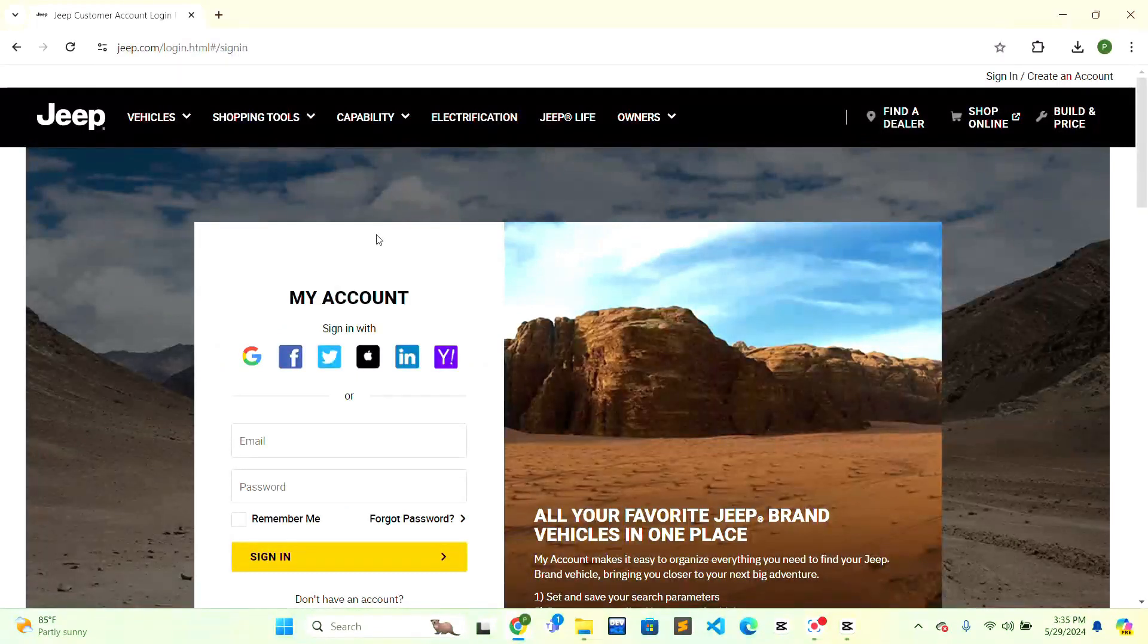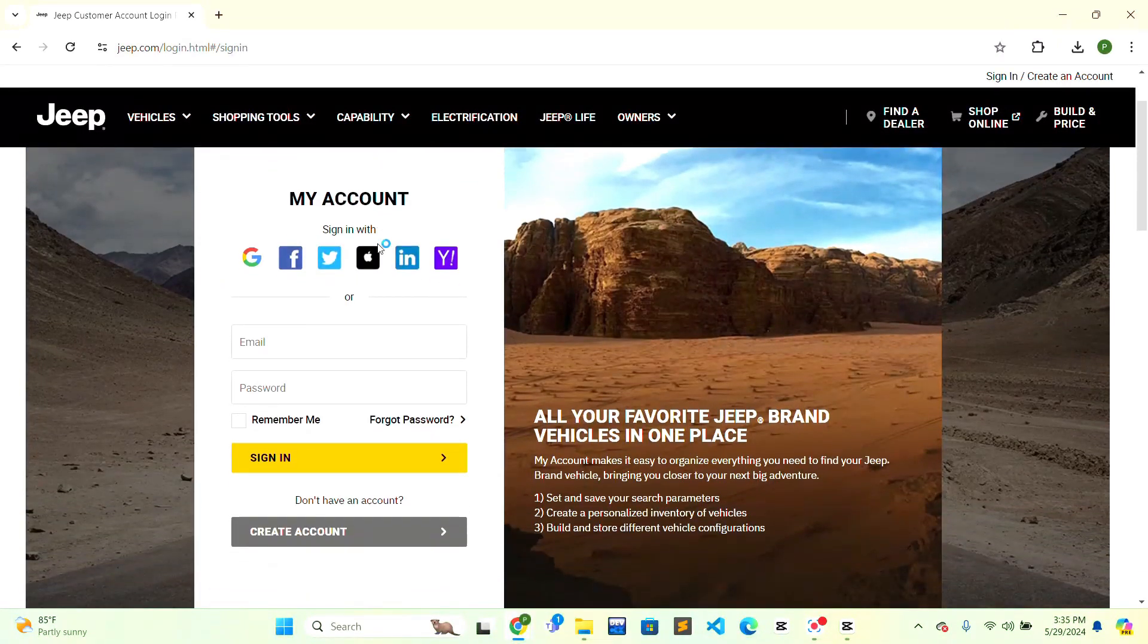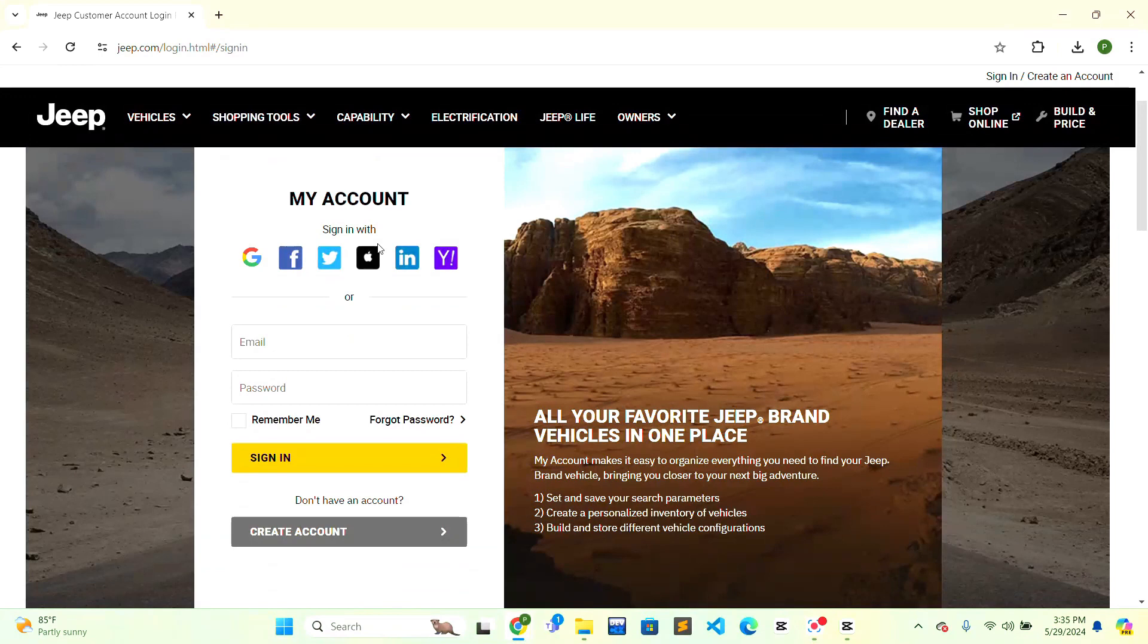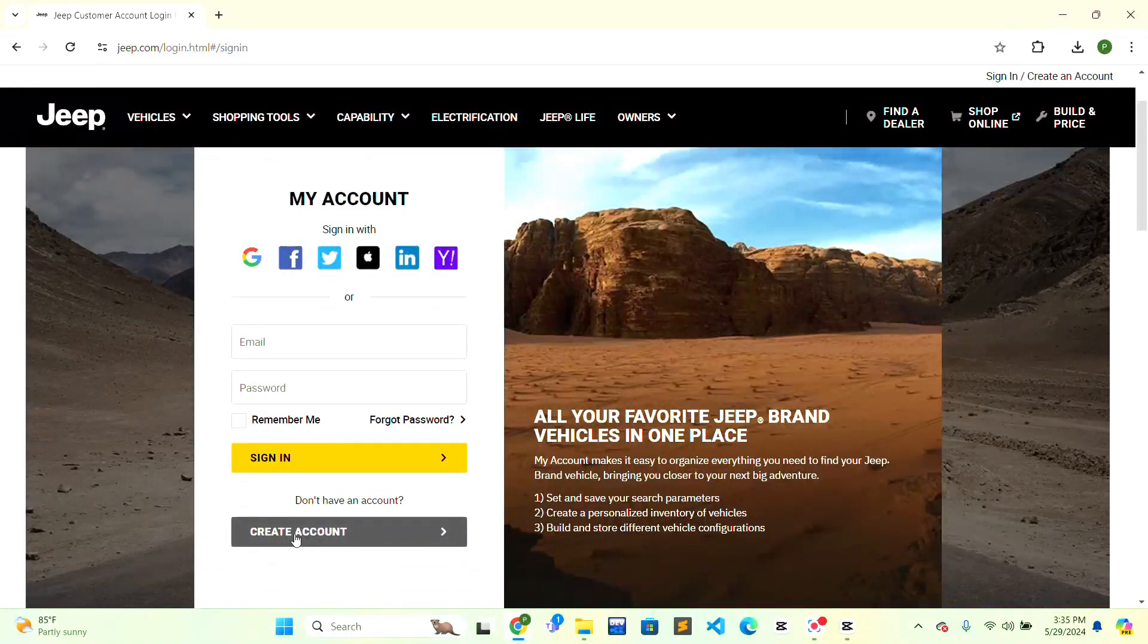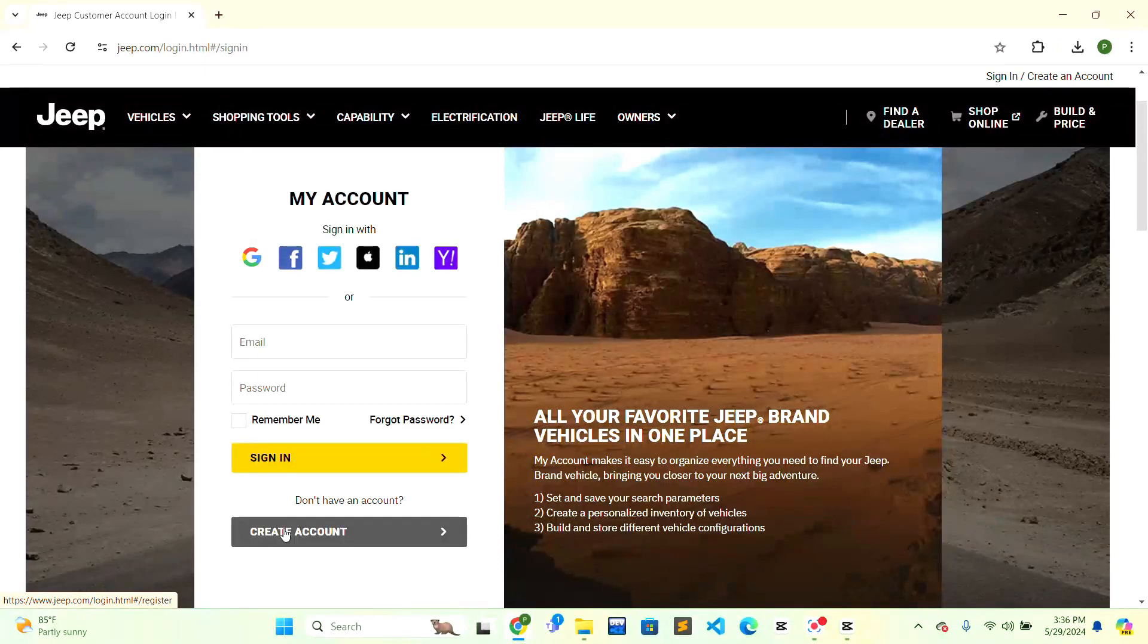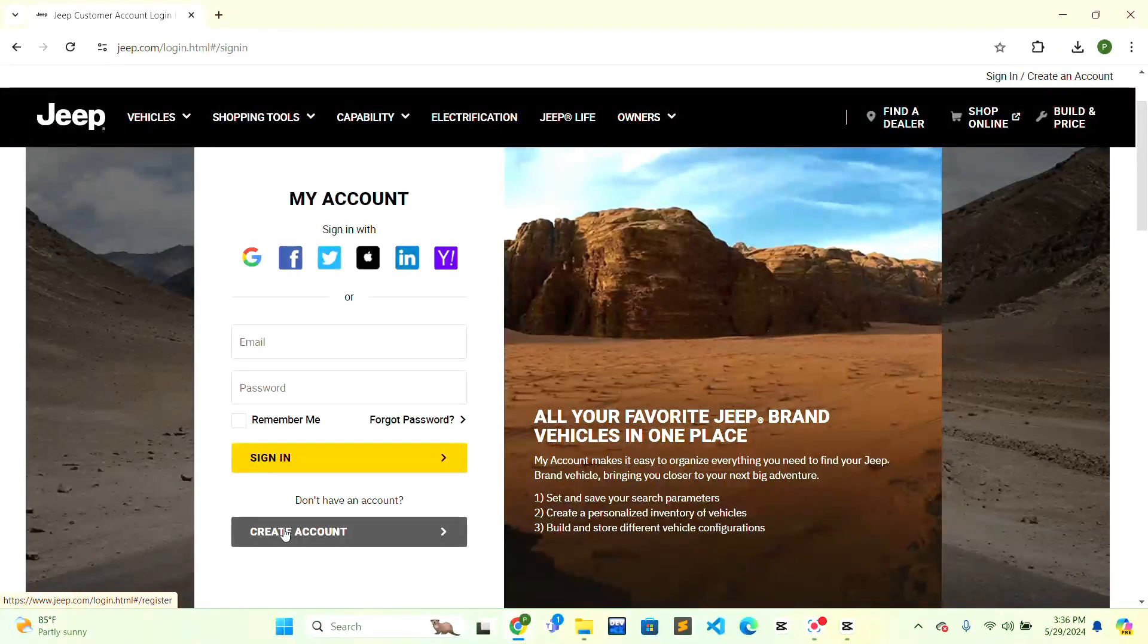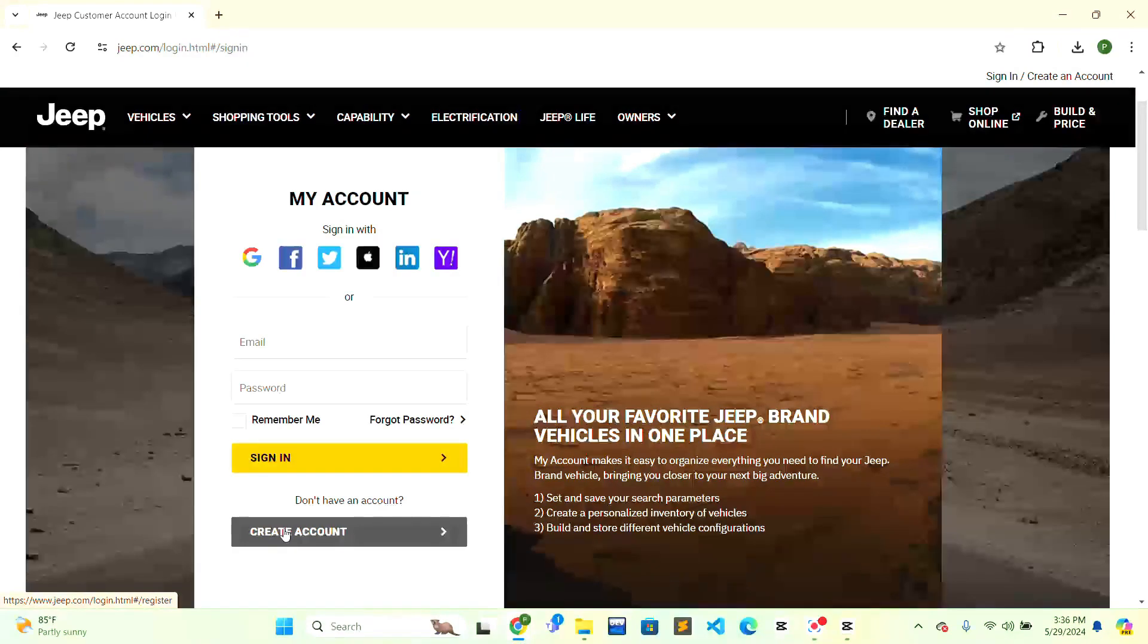If you haven't created an account, you can click on the 'Create Account' button at the bottom and create an account following all the instructions provided. When you have created an account, you will be redirected to the signing page.